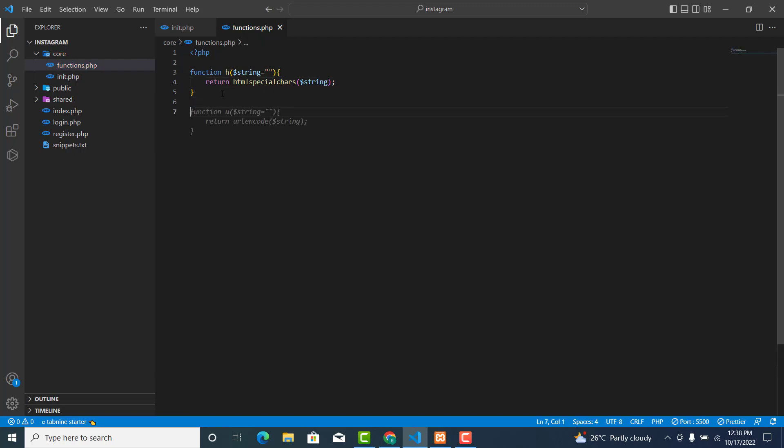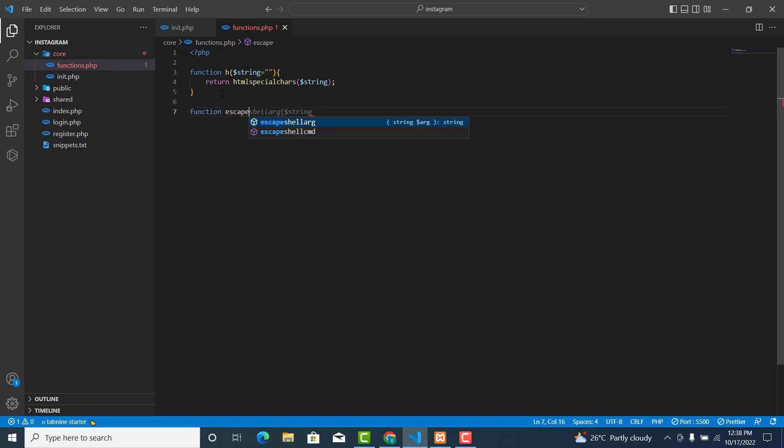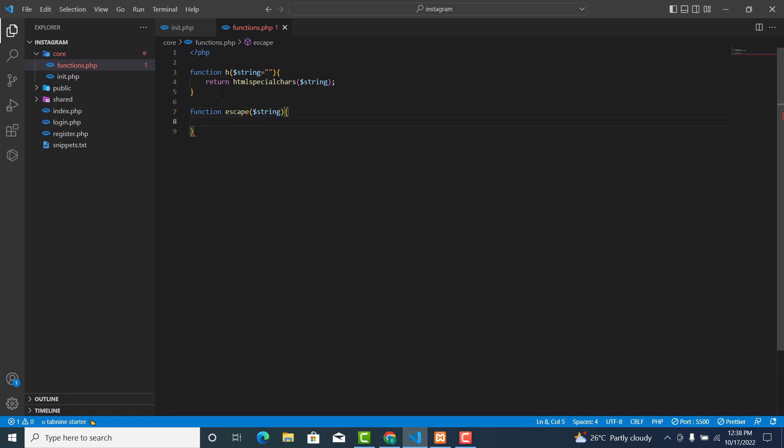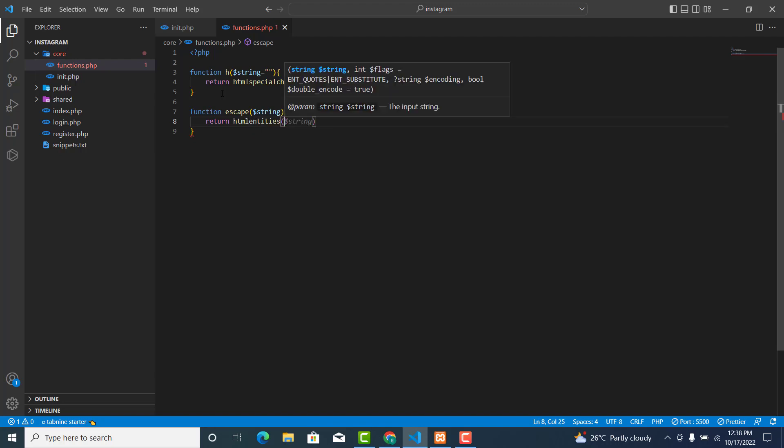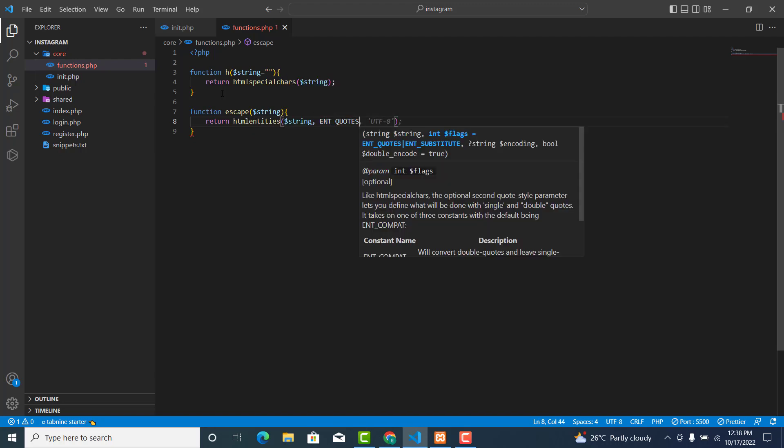And now we'll write another function called escape(). This one takes $string as well. Inside, I will return mysqli_real_escape_string and pass the $string parameter.